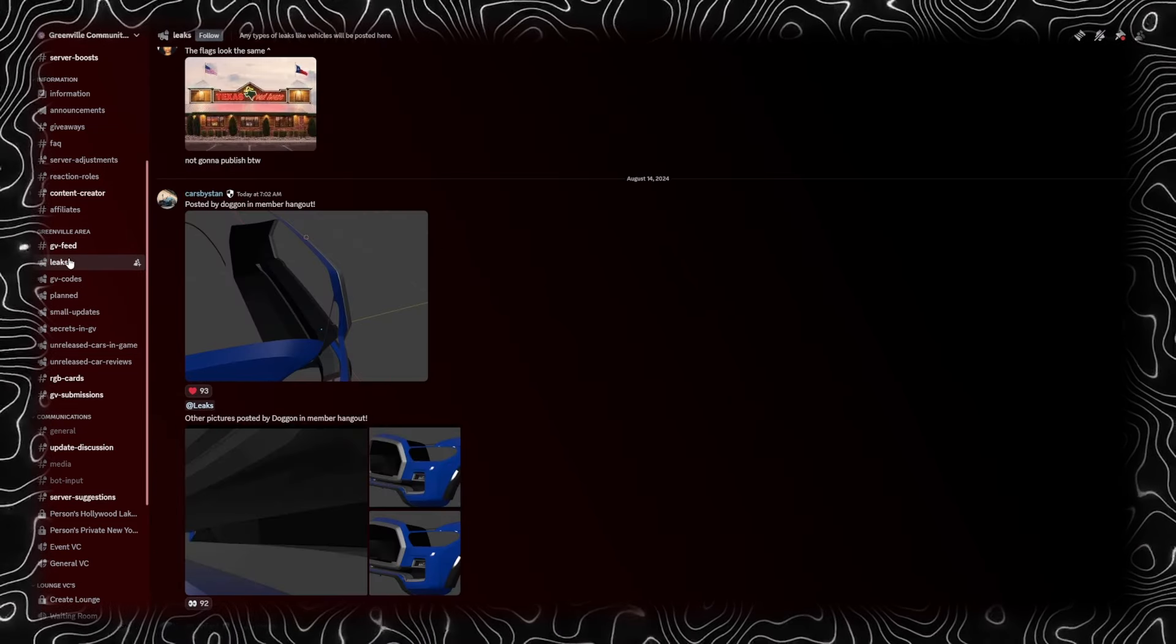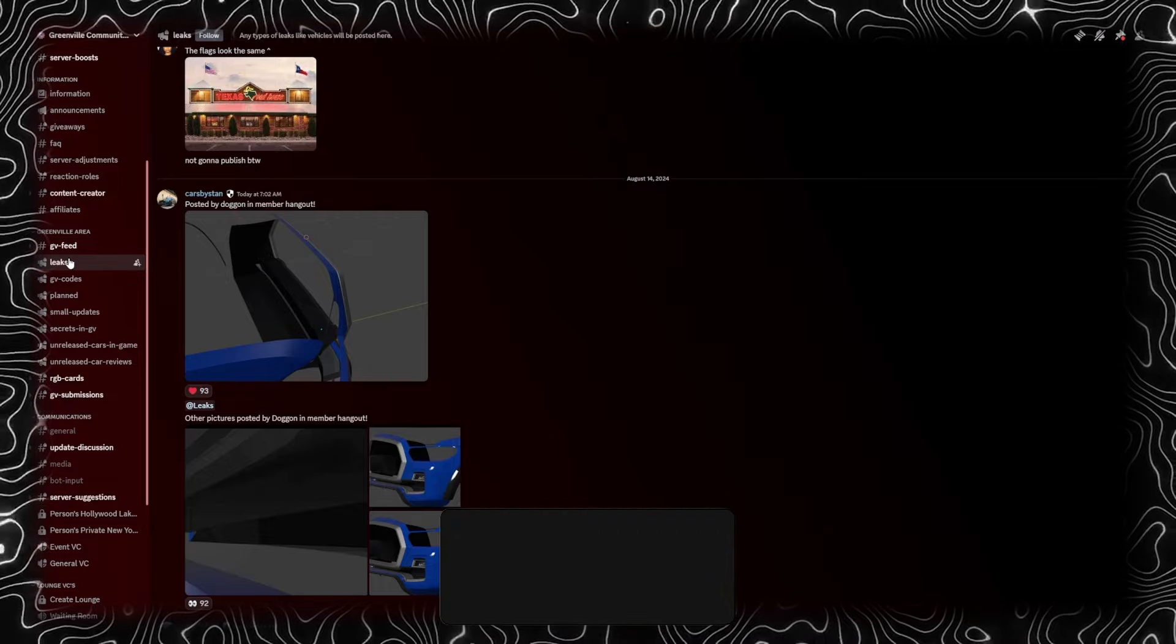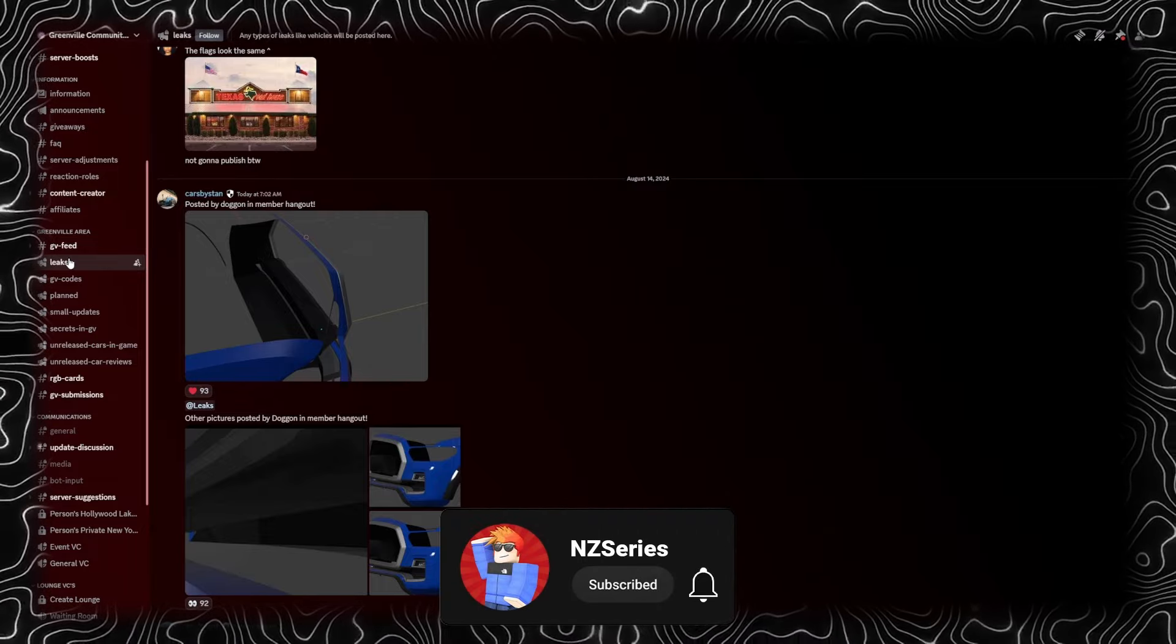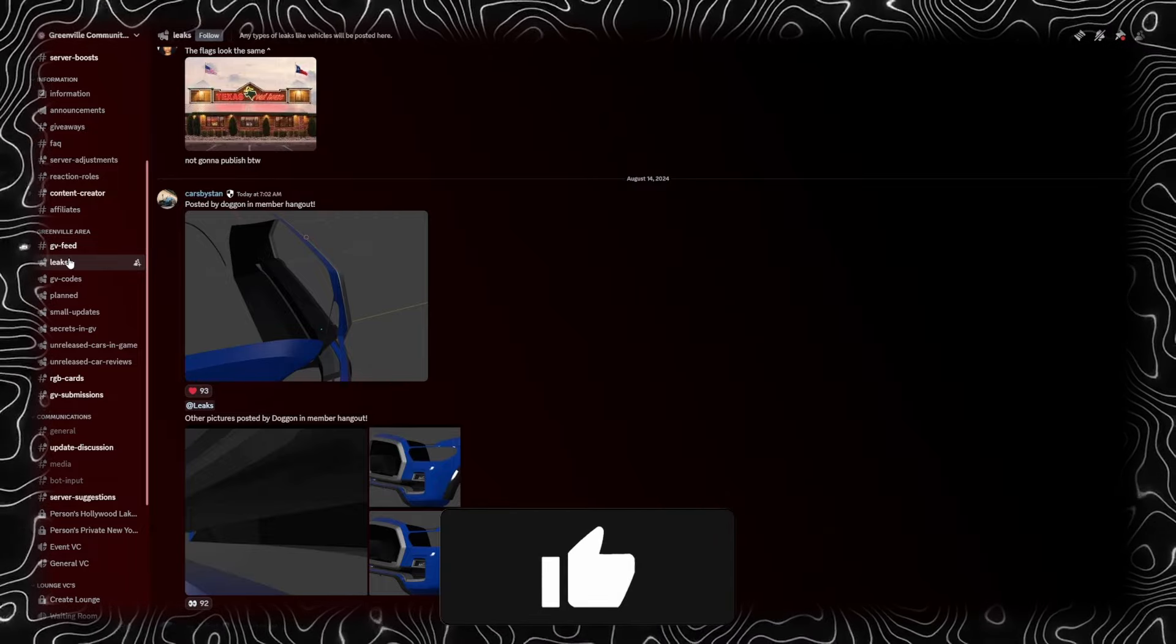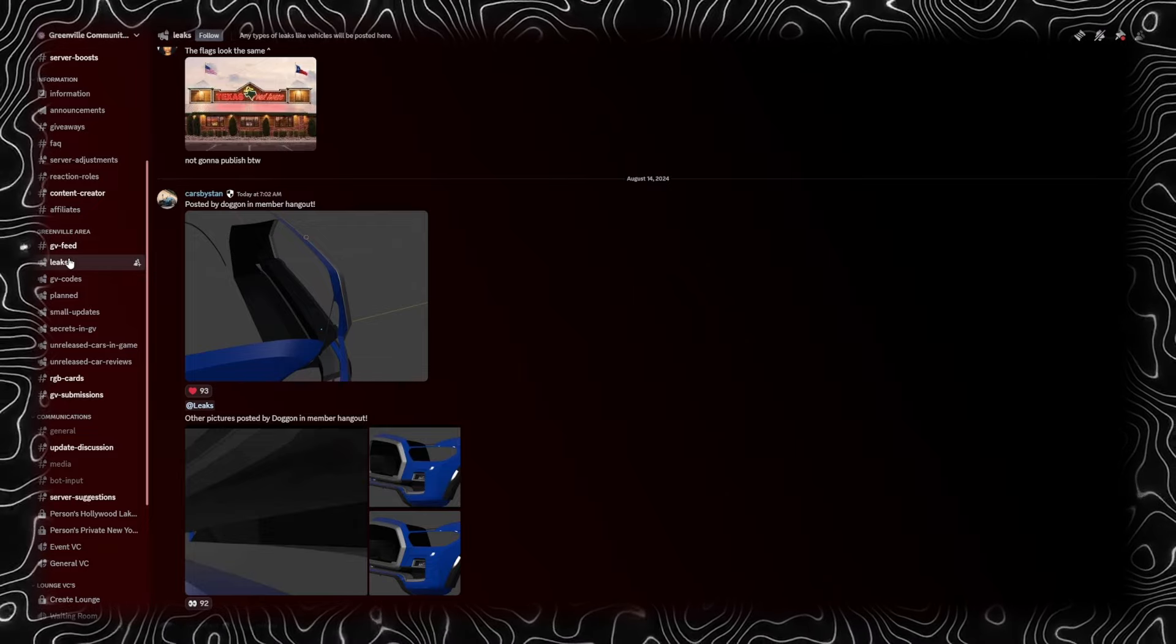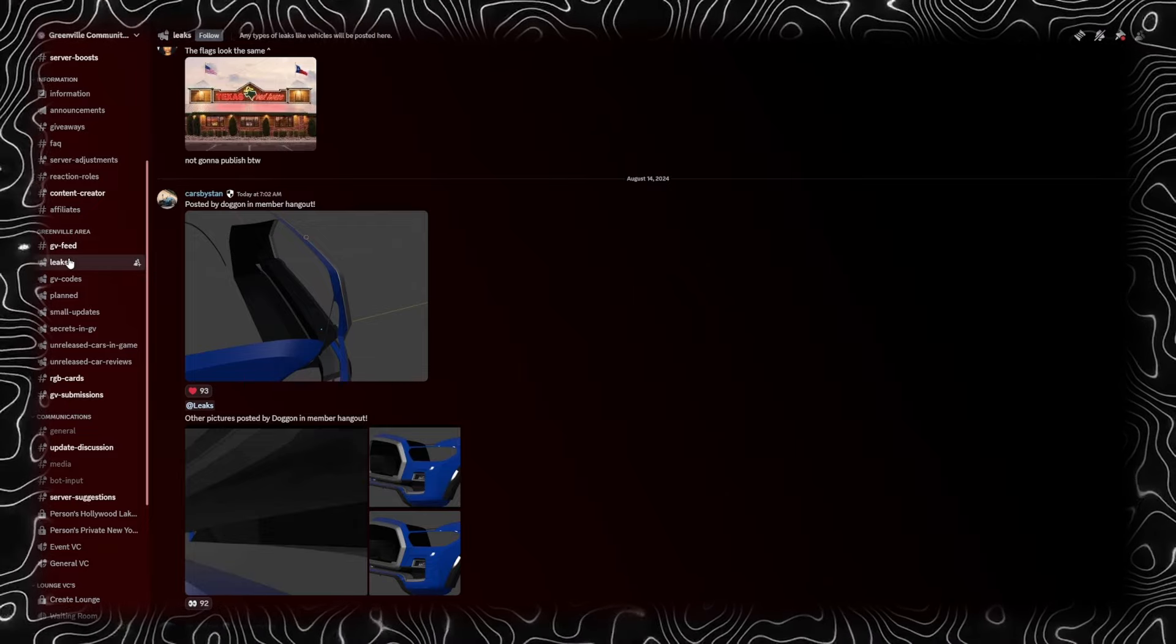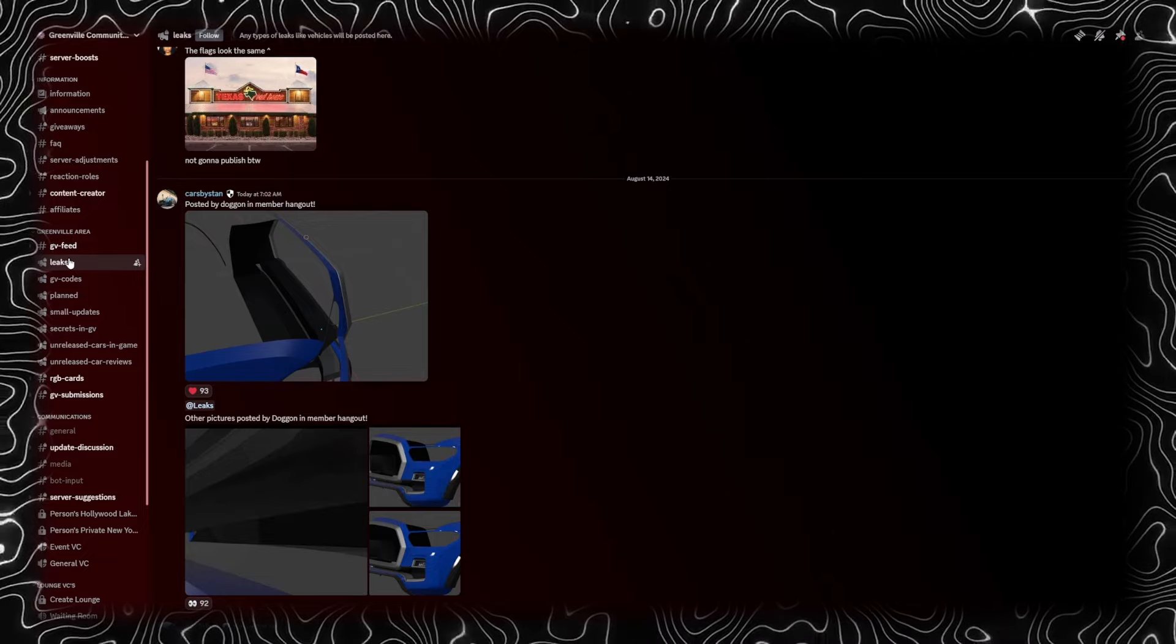Anyways guys, that's basically going to conclude today's video. I hope you guys enjoyed. If you did, make sure to hit the subscribe button, notification bell, and smash that like button so we can hit 25,000 subscribers.